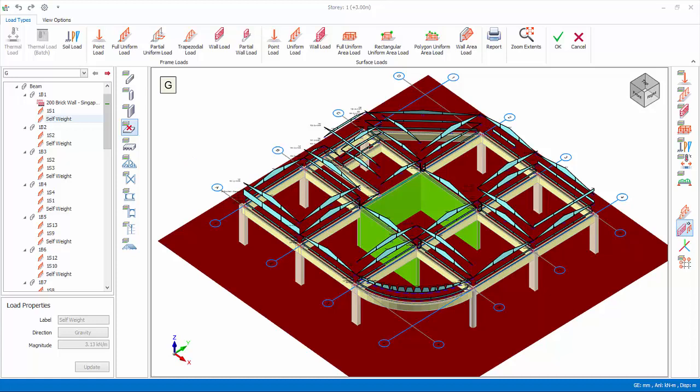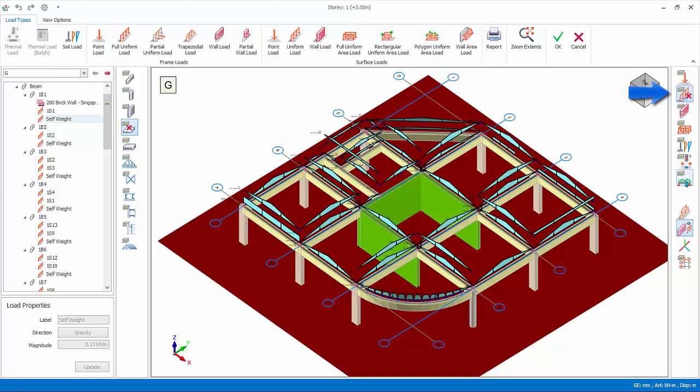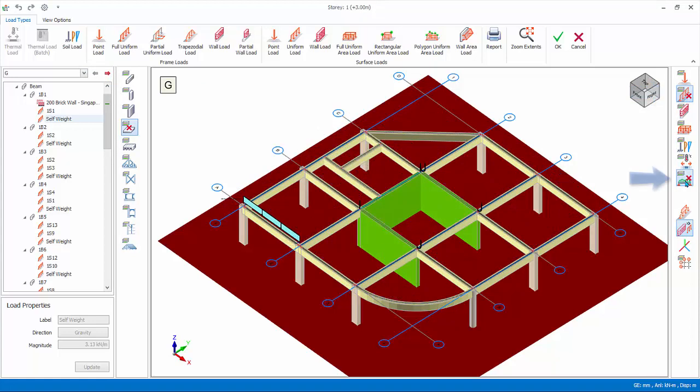We will now copy the brick wall load, inserted previously, to some perimeter beams. Ensure G load case is selected in loads folder. In load type filter, toggle off uniform load and decomposed slab loads, to isolate brick wall loads.